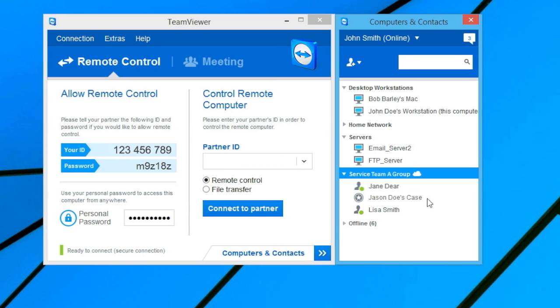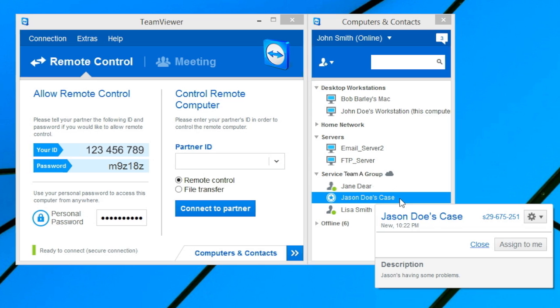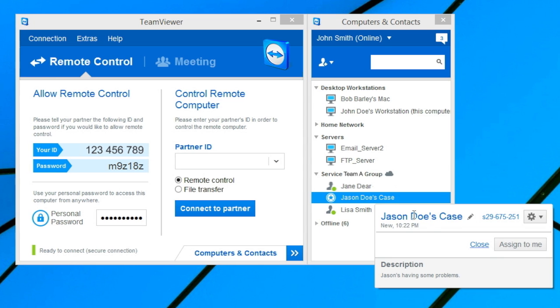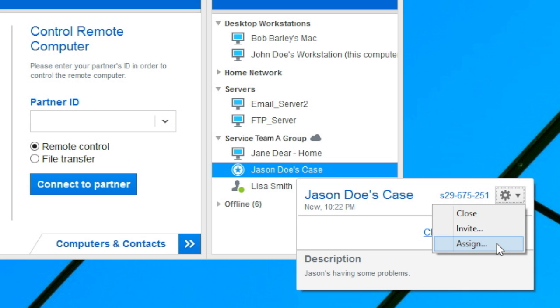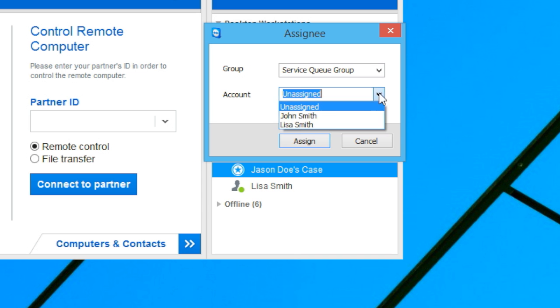Then right-click on the service case. Open the menu under the edit button and assign the case to one of your team members.